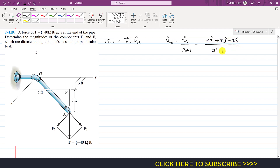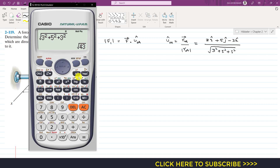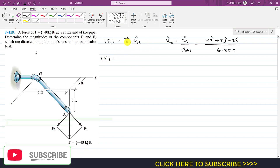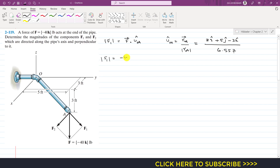The magnitude is the square root of 3² + 5² + 3², taking the squares of each component and then the square root. This magnitude equals √43, which is 6.557. Now applying the equation, F1 magnitude equals F vector dot the unit vector: F vector is -40k, dot product with (3i + 5j - 3k) divided by its magnitude 6.557.